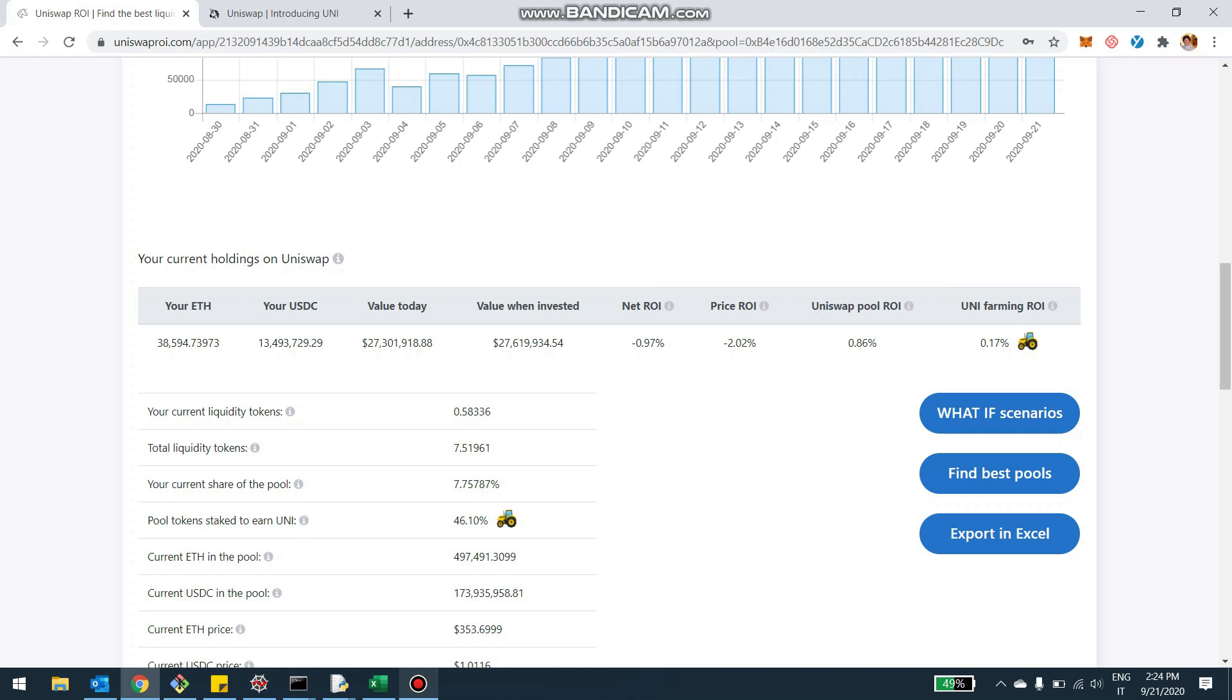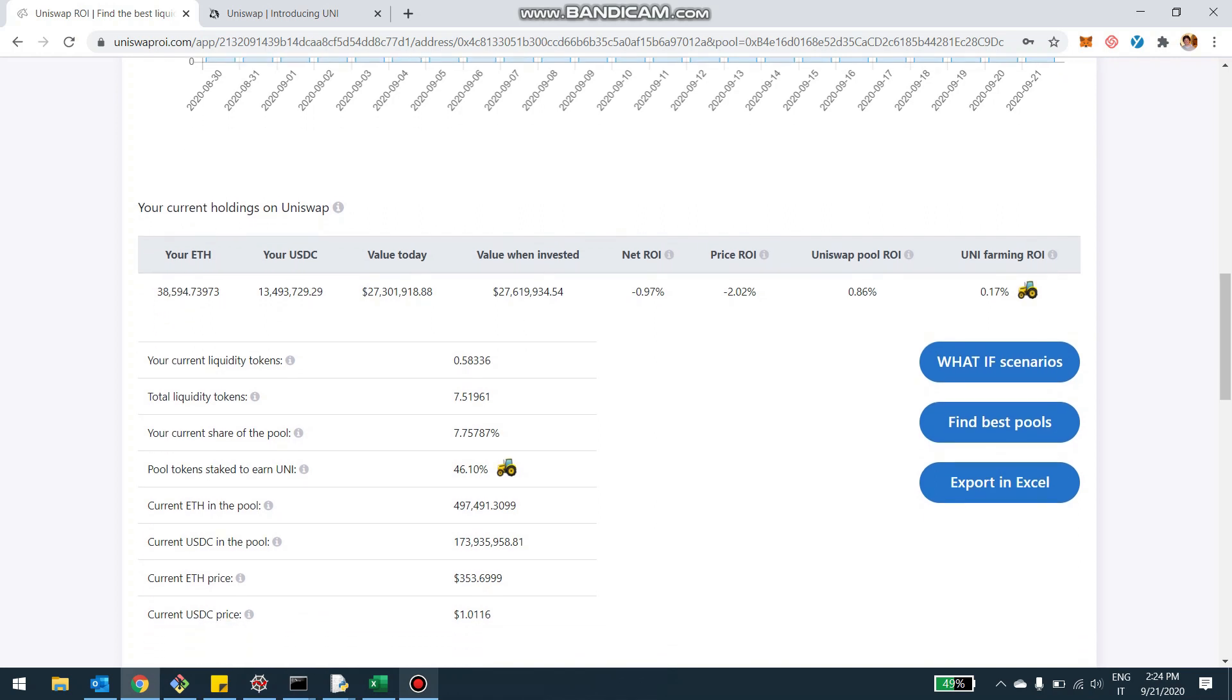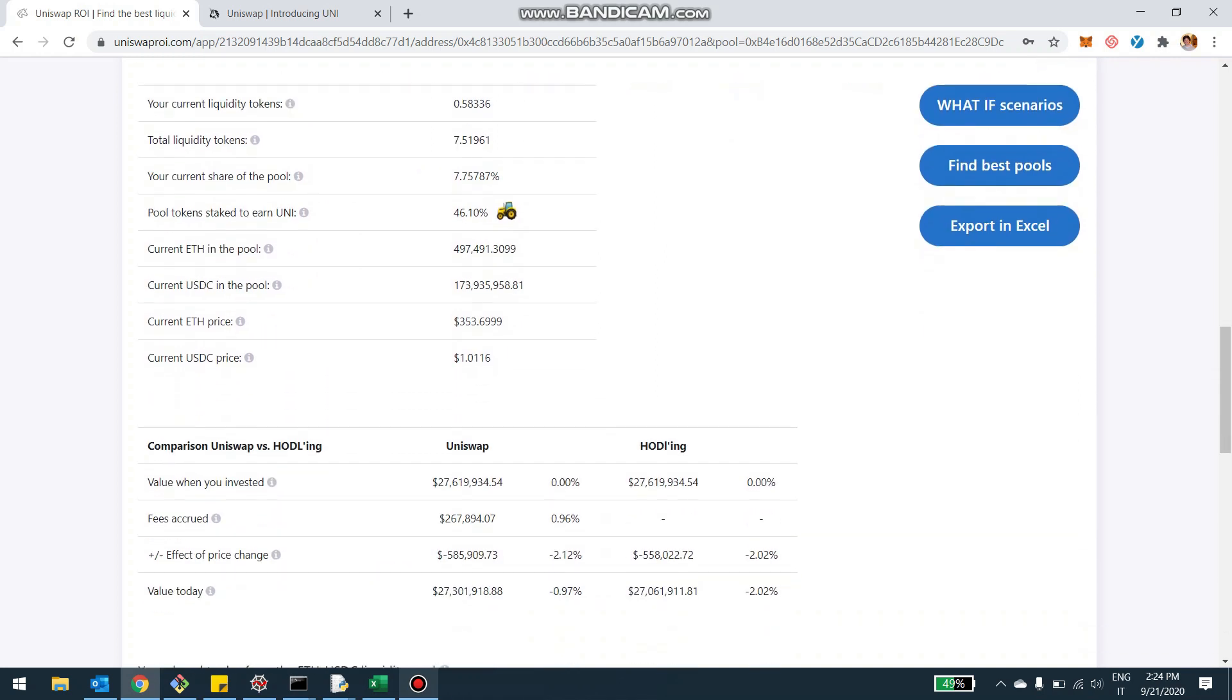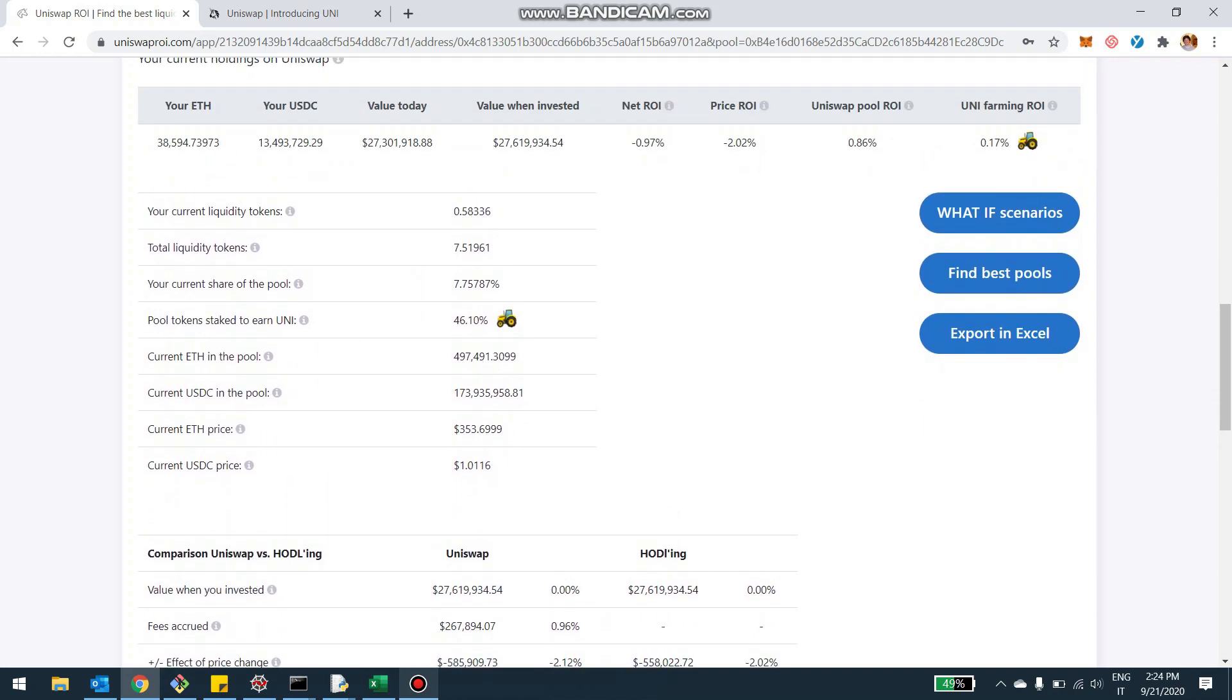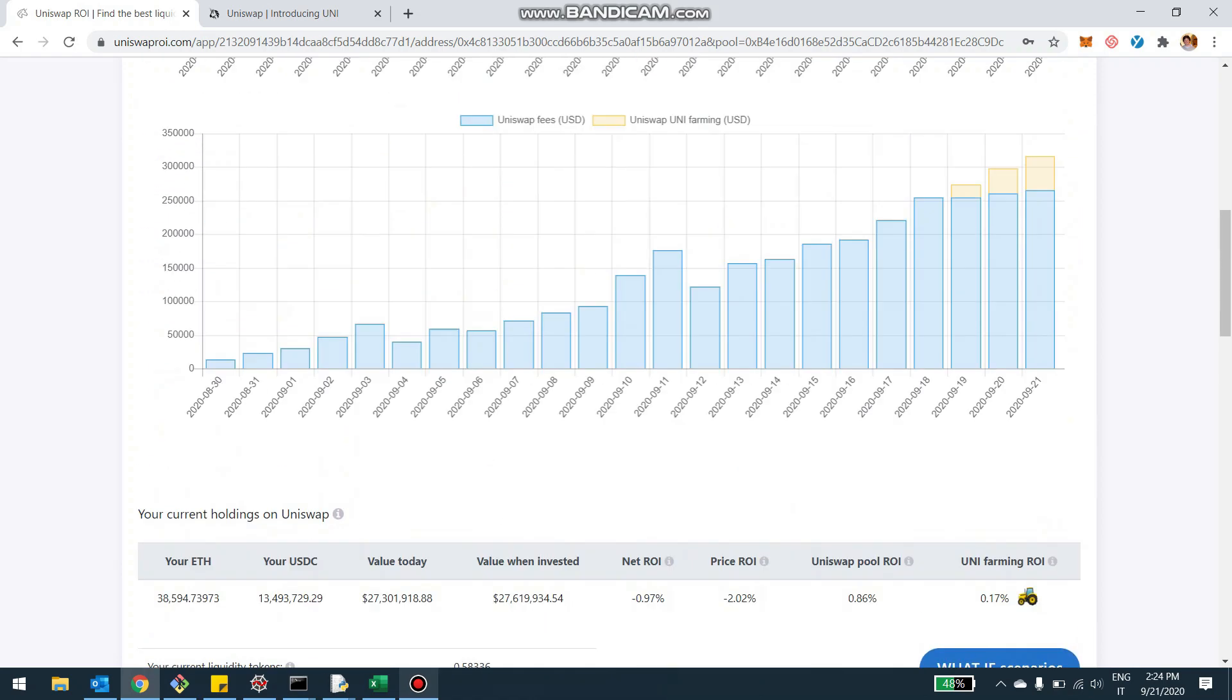And the other thing you can see related to the staking here in this table is that you can see how much of your pool tokens you staked to the UniSwap DAO. And in this case, the user staked 46% of the LP tokens. He has 0.58 LP tokens, and 46% of them he went on and staked in the DAO to mint new Uni.